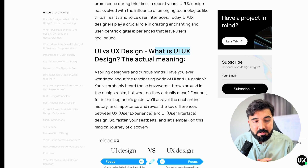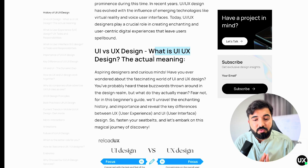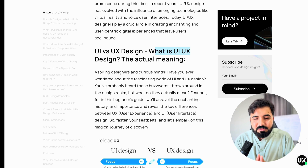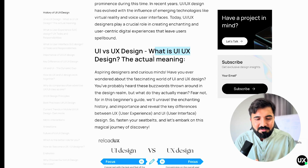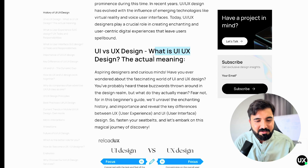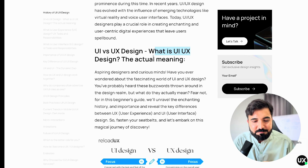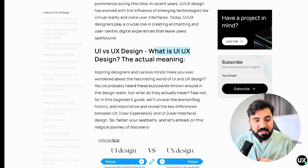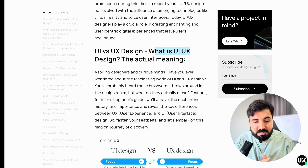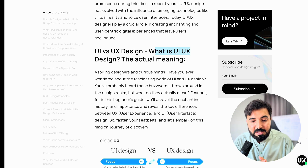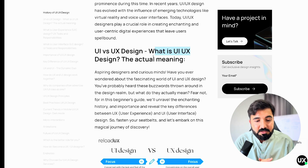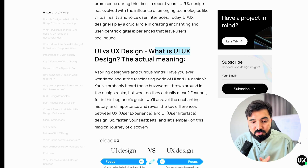You have probably heard these buzzwords thrown around in the design realm, but what do they actually mean? Fear not! For a beginner guide, we have unraveled the enchanting history and importance, and reveal the key difference between UX — user experience — and UI — user interface — design. So fasten your seatbelt.